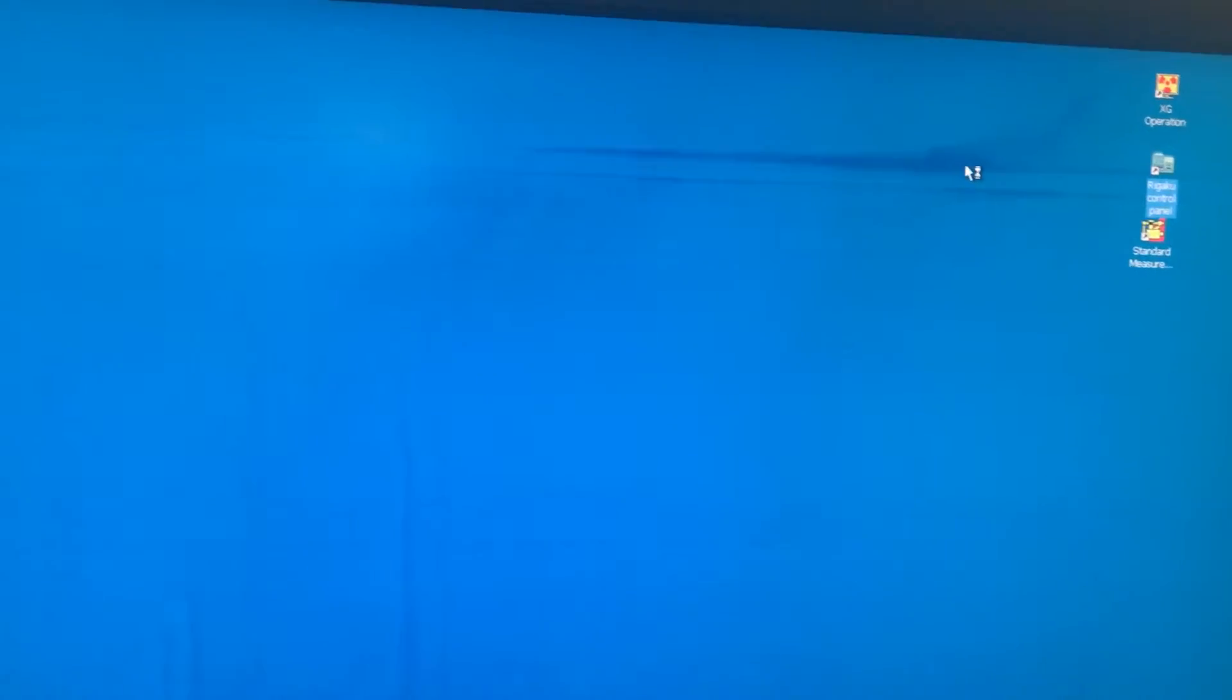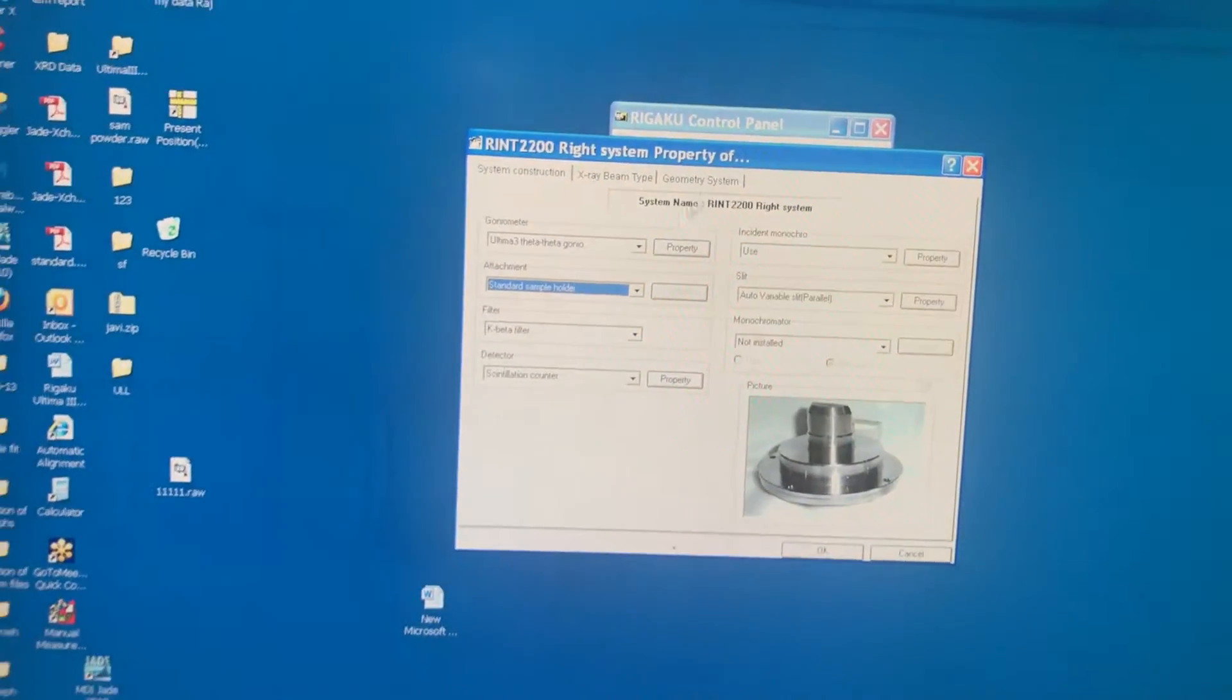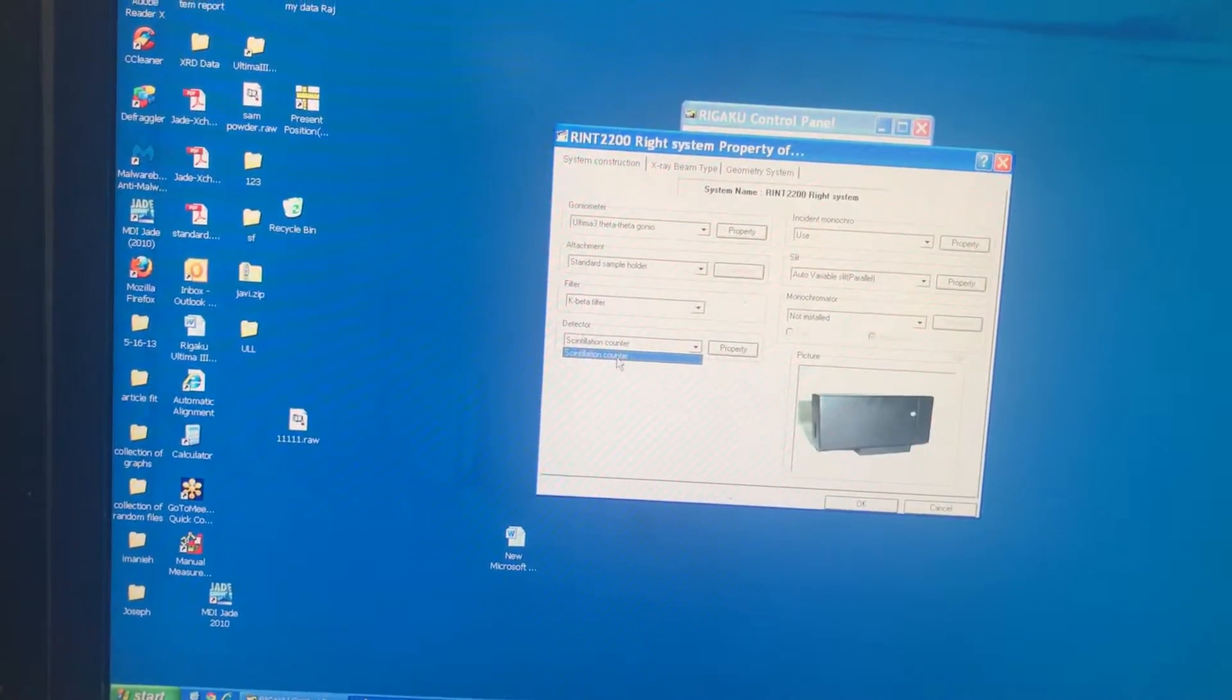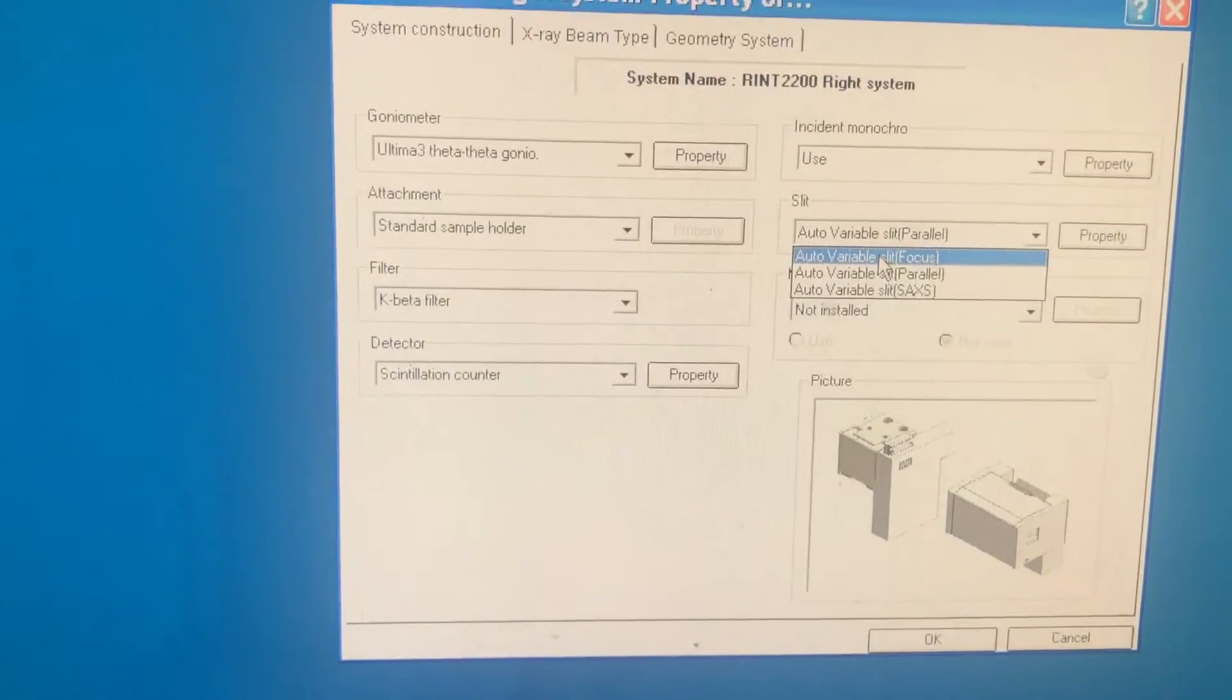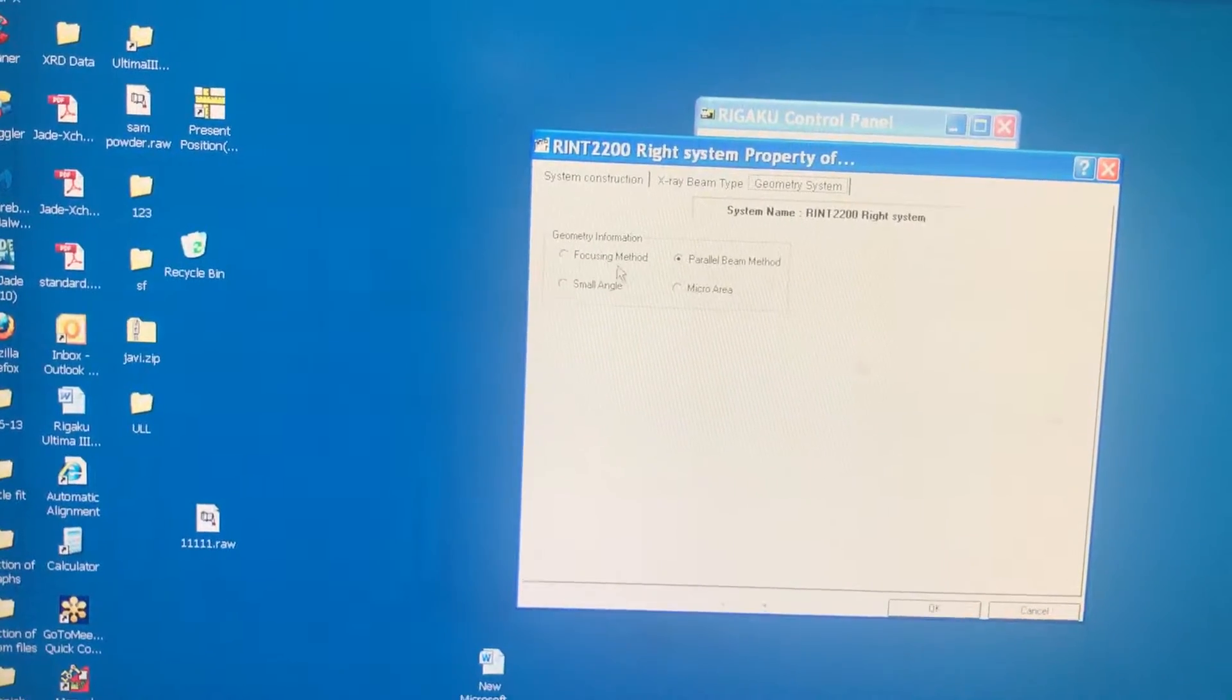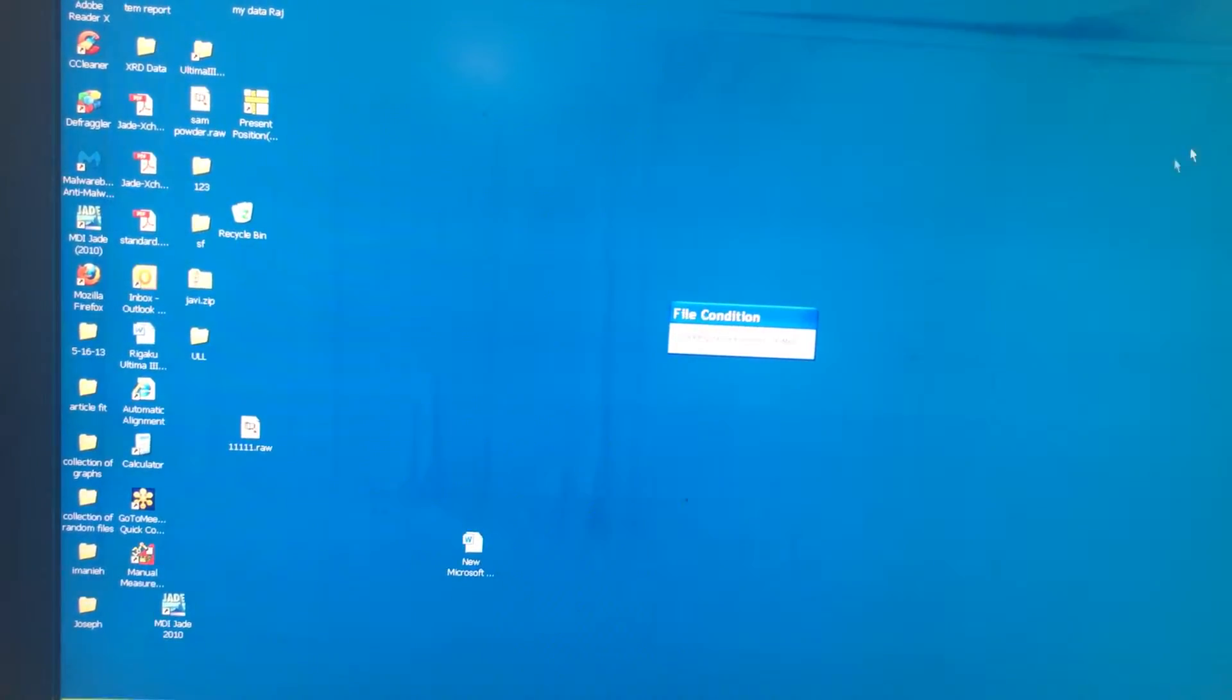Second window, Rigaku control panel. You open that. Under Rigaku control panel, we are going to just do modification on this one: RINT 2200 system. Double click on this. Remember, we are doing focus mode. The geometry of the system is this. The attachment right now is the standard sample holder. The beta filter is installed. The detector is scintillation counter. And incident monochromator, as you saw, it was monochromator. The slit, we are going to choose the focus one. And diffracted beam monochromator is not installed. On the second tab, X-ray beam type. Always make sure you have blend and you have K-alpha. And on geometry system, we are doing focus. And then hit OK. You will have this message appear on the screen. Make sure you are hitting yes. And then close this.